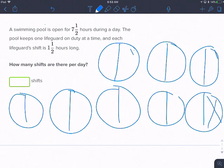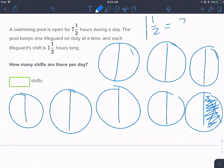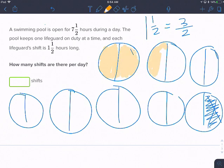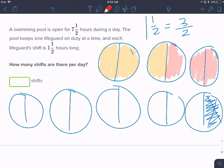We're trying to figure out how many one-and-a-halves there are in seven and a half. I know that one and one-half is really the same as three halves, so I need to shade in three of the halves as one shift. One-half, two-halves, three-halves — that is one shift. One-half, two-halves, three-halves — that's the second shift.